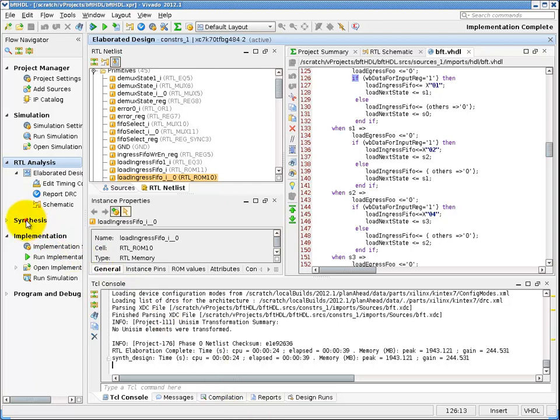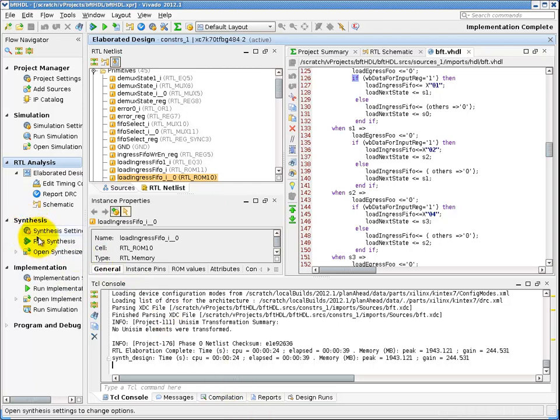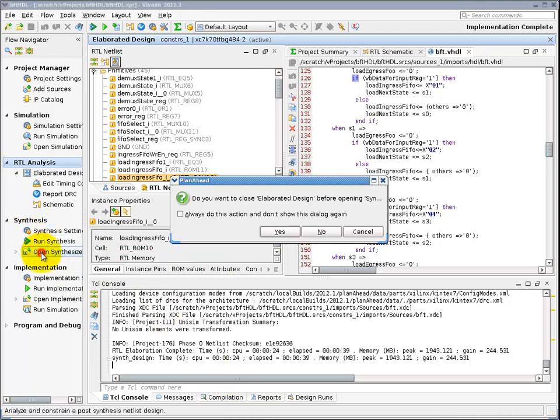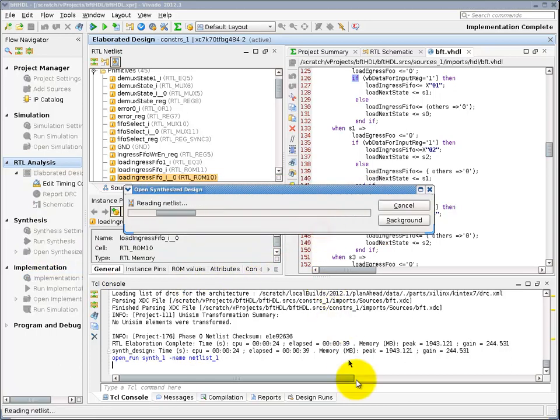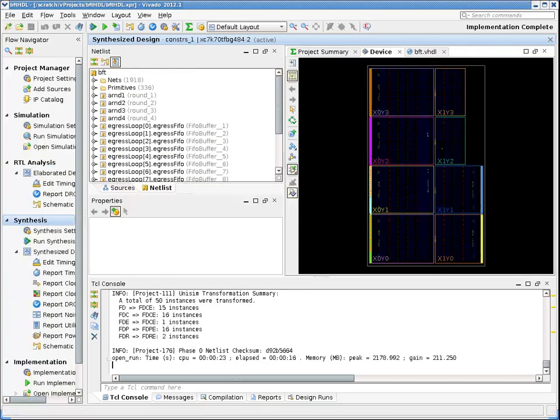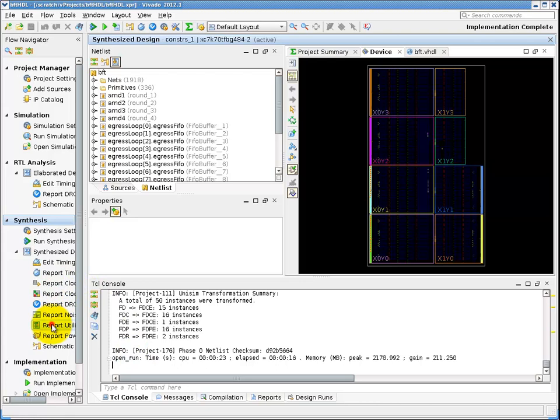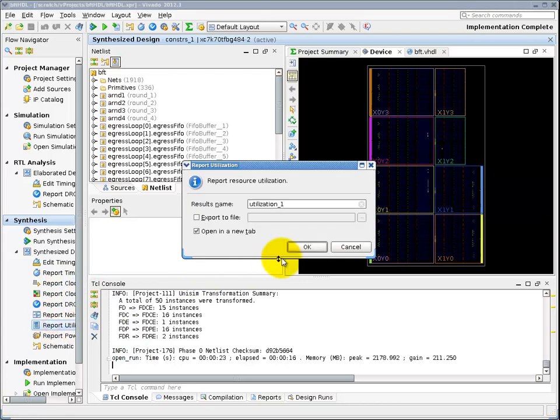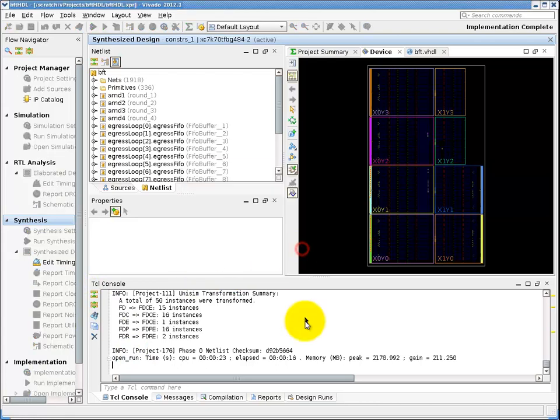Clicking on the synthesis button allows you to run synthesis or open the post-synthesis netlist if it is already completed. This will read in the gate level netlist produced from synthesis as well as read in the constraints and apply them to the netlist in memory, making the design available to you for reporting and analysis.